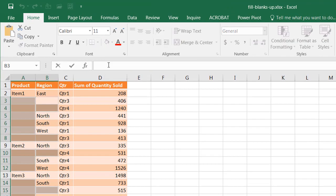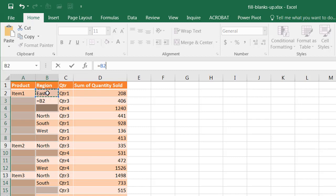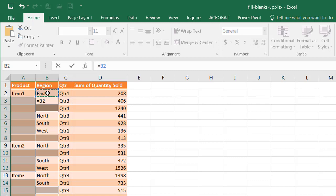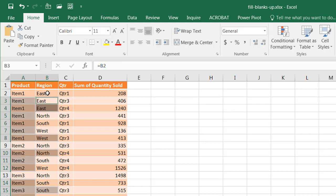What we need to do is just type in equal, and since the active cell is this cell, I can just click here and press Control-Enter. It's going to replicate this formula or execute this formula on the rest of the blank cells.